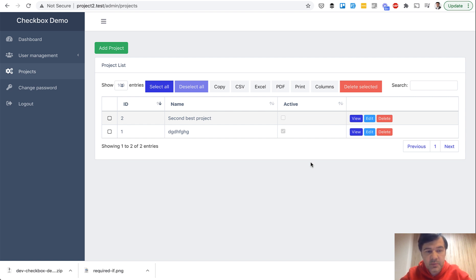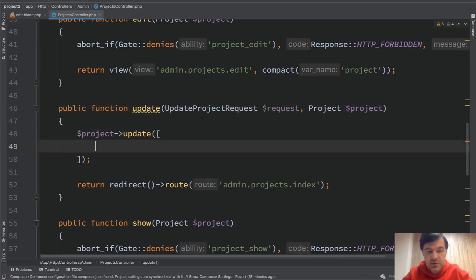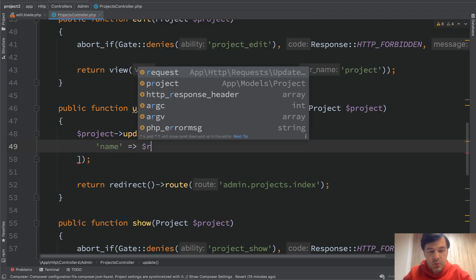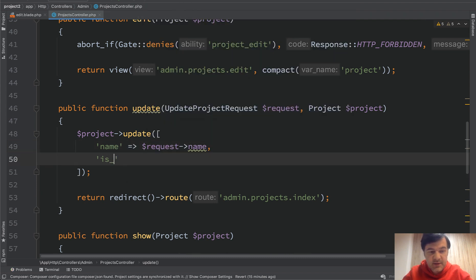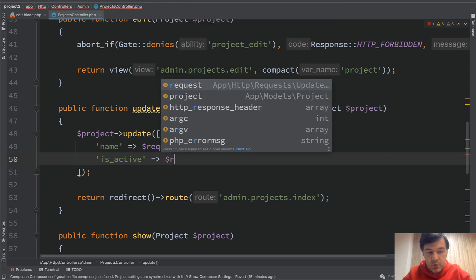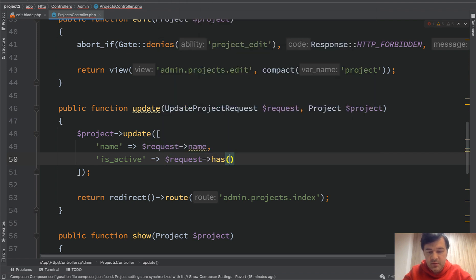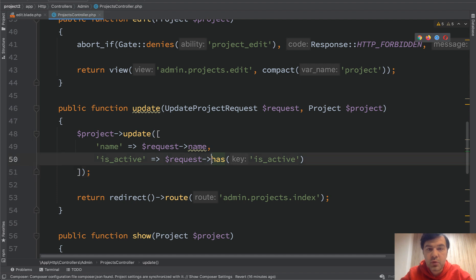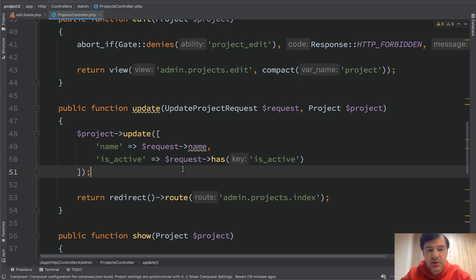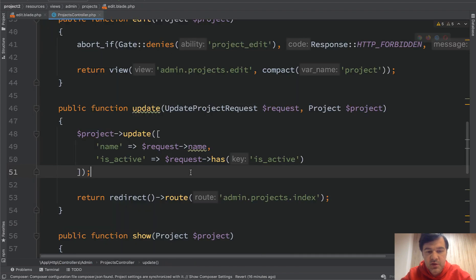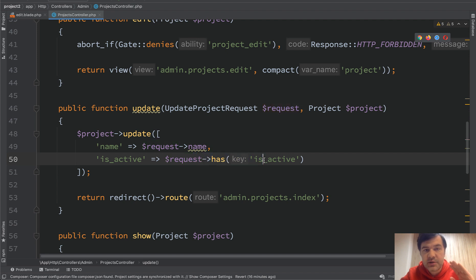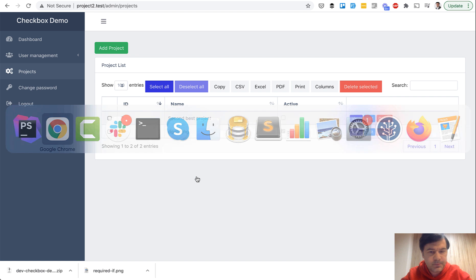First on the backend. So instead of doing request all, you could specify the actual array. So name request name and is_active, request has is_active. And even that value will tell you if it's checked or not. So you don't need to save the value of the checkbox. So value one becomes kind of irrelevant here. So if the request has the checkbox, it's checked. If it doesn't, then it's unchecked.